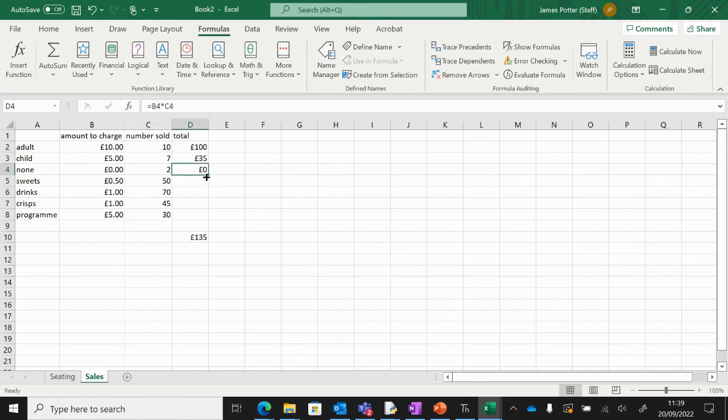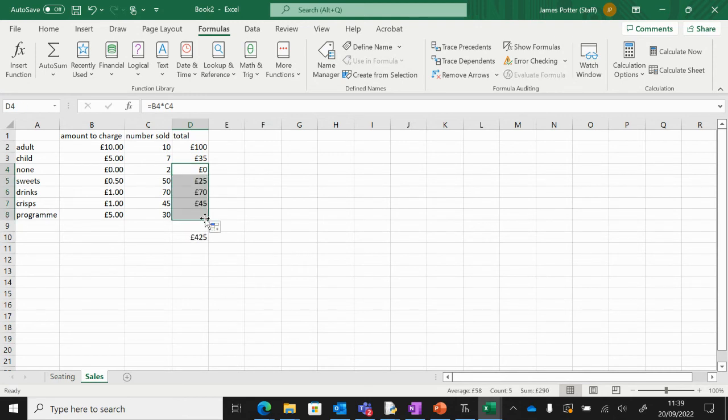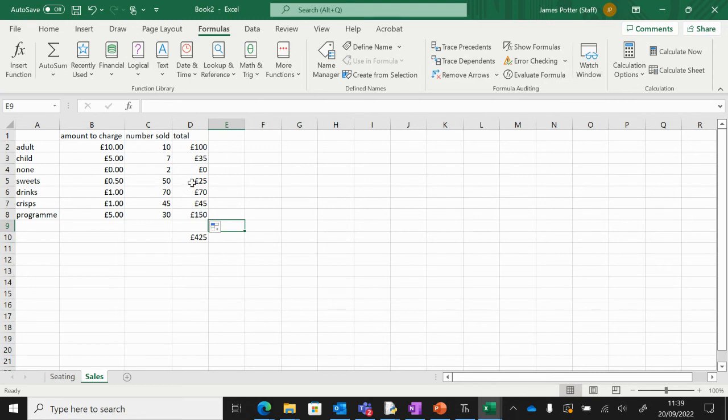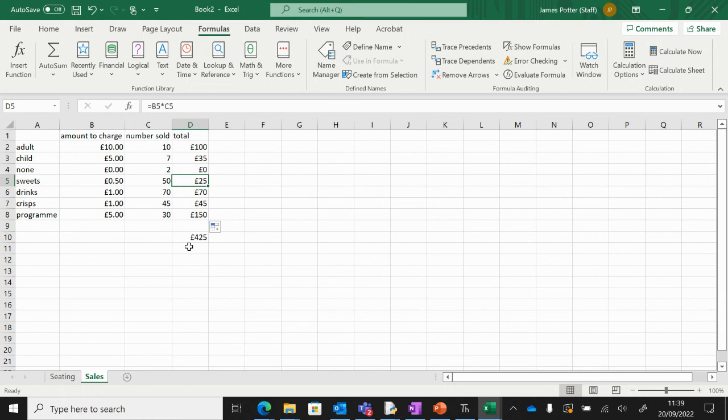So I could autofill. So like we did before, I can drag all those down, and that will do the sum for us. Alternatively, you could do it manually up there. So that times that. This will give us the grand total.